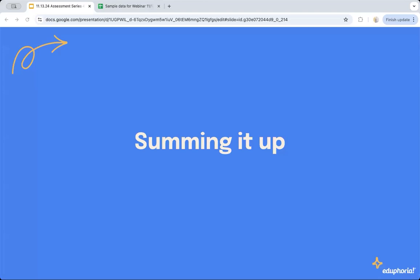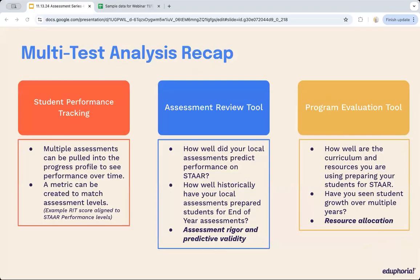That brings us to the end of our journey — time to sum it up. We've looked at the overall analysis and feedback cycle steps for your assessment program. Multi-test analysis helps with student performance tracking across multiple assessments in a progress profile side by side, a metric that matches across all assessment types, and assessment review questions like how well did local tests predict STAR or MAP performance, and how well historically have local assessments prepared students for the end-of-year assessment. We can ask questions about assessment predictivity and validity, and use it as a program evaluation tool to assess curriculum effectiveness and student growth over multiple years.